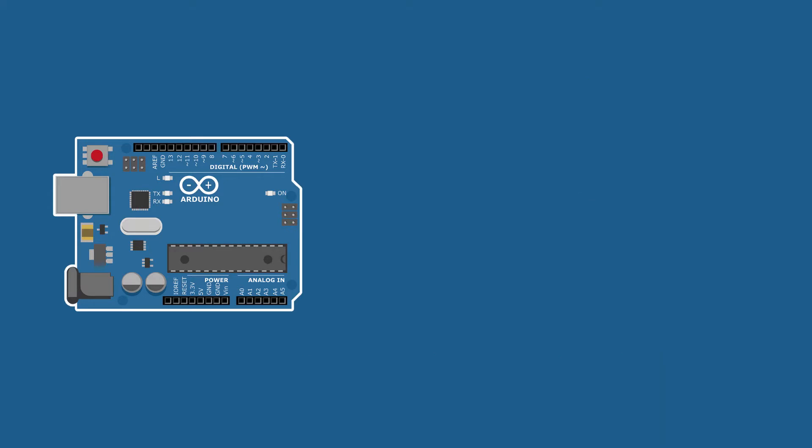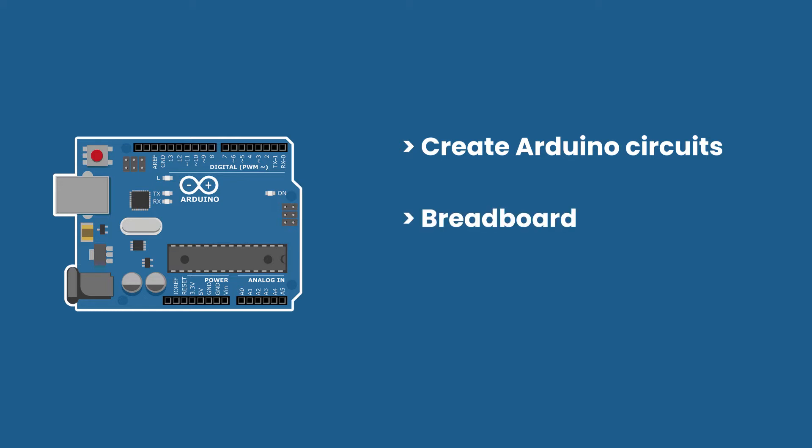In this tutorial and in the next few ones, we are going to start looking at the hardware side of Arduino and start to create circuits. To create a circuit, we are going to use a component called a breadboard.